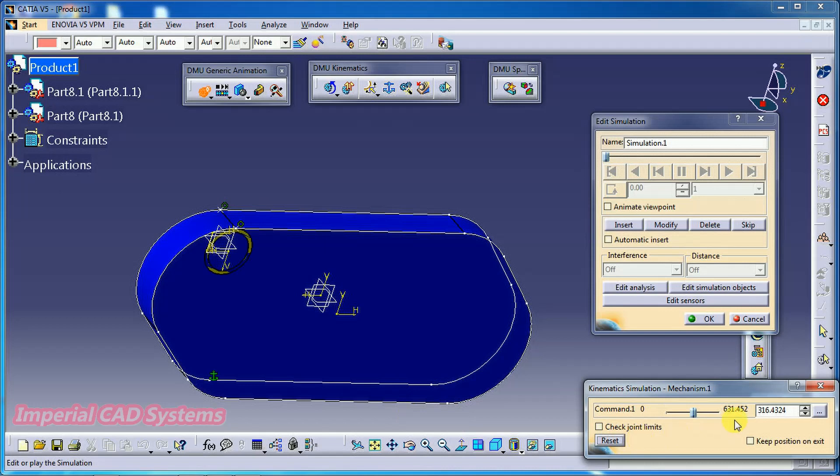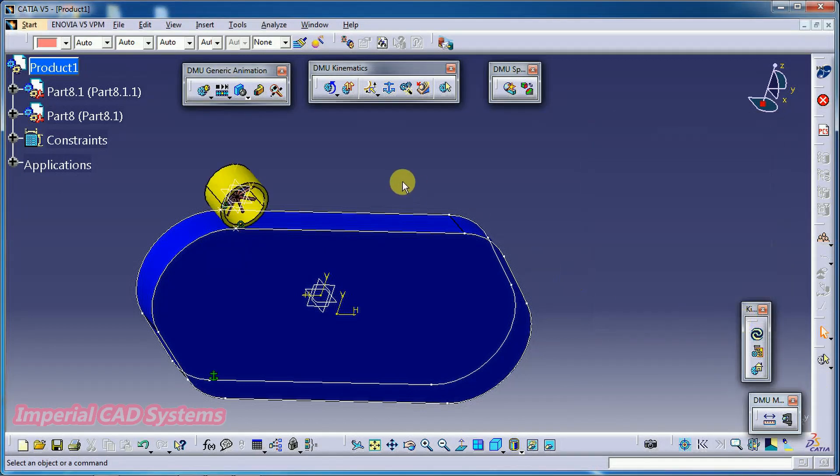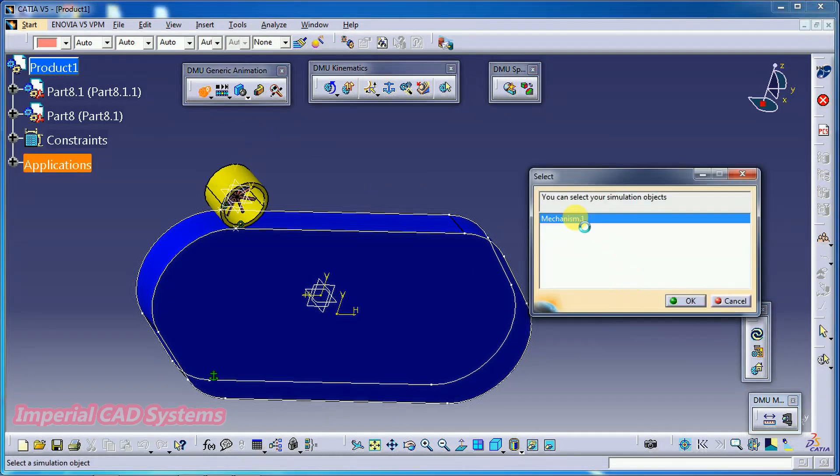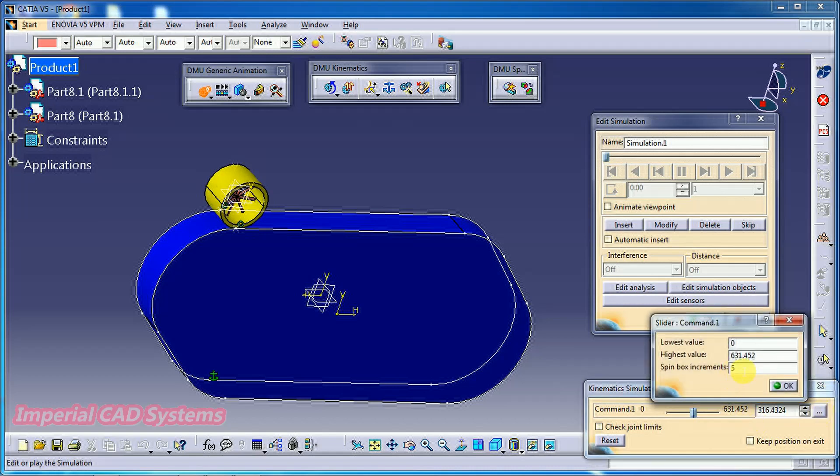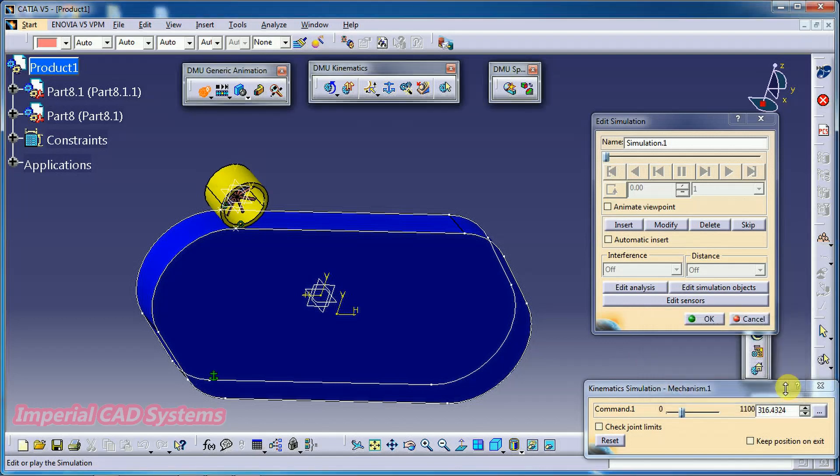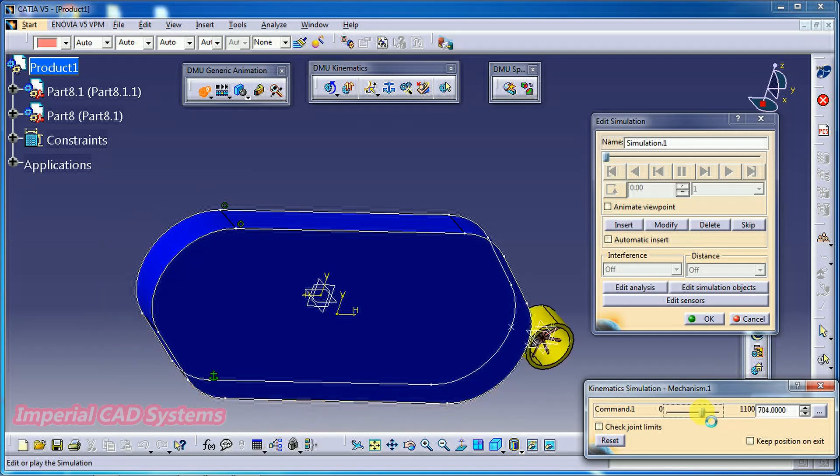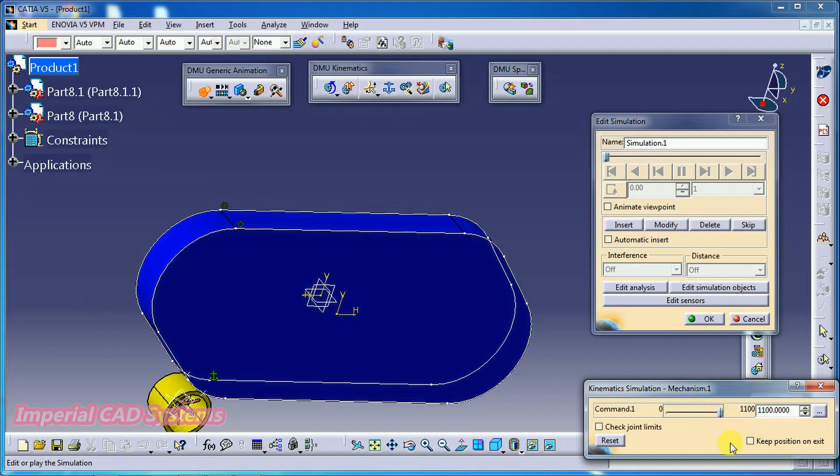I select reset. I cancel this. Simulation. Mechanism. Go for OK. Then here, 631. I enter some 631, 1100 distance. Then you can see. See here, like this. Like this, 1100 is more. Then go for insert. Insert.